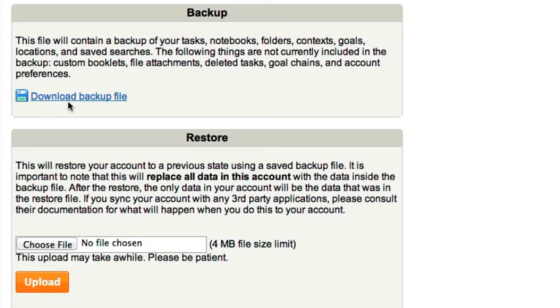This file will contain a backup of your tasks, notes, folders, context, goals, locations, and saved searches.